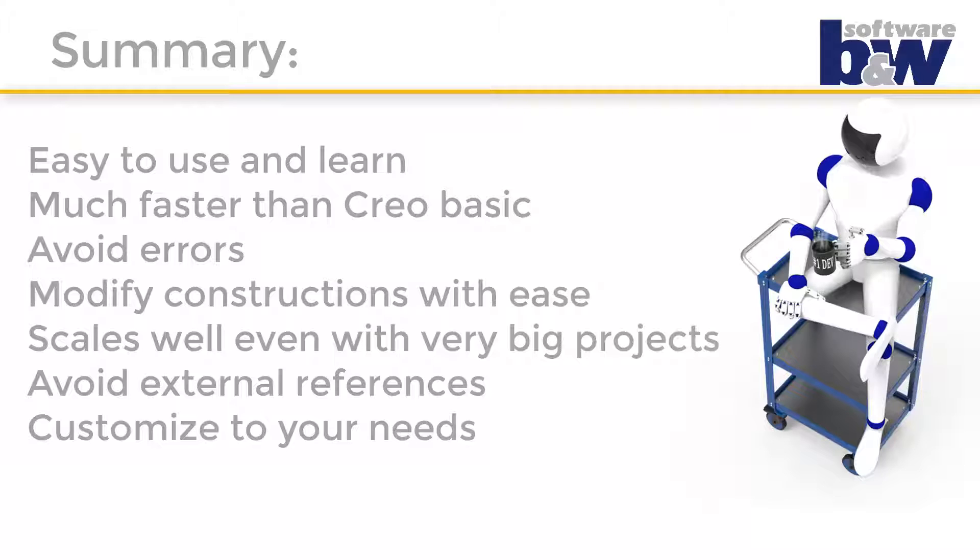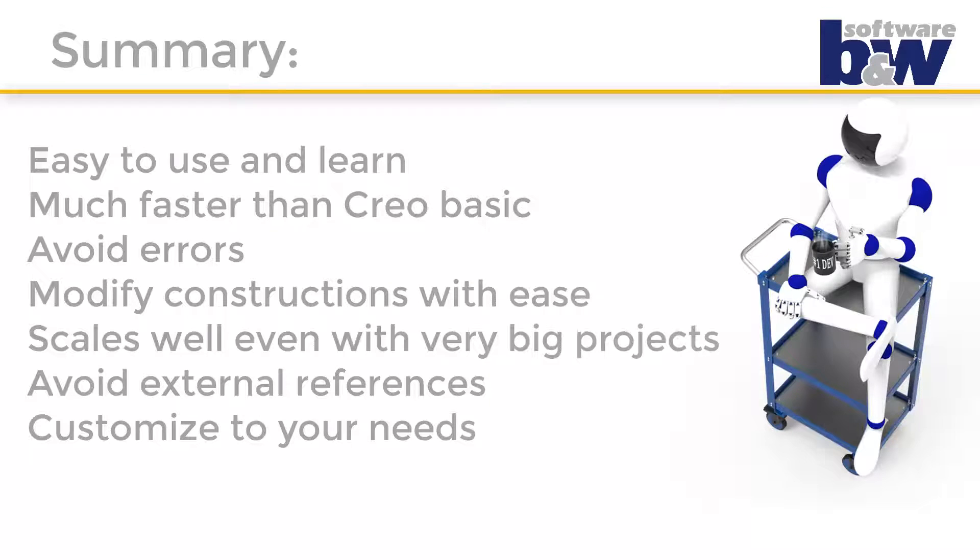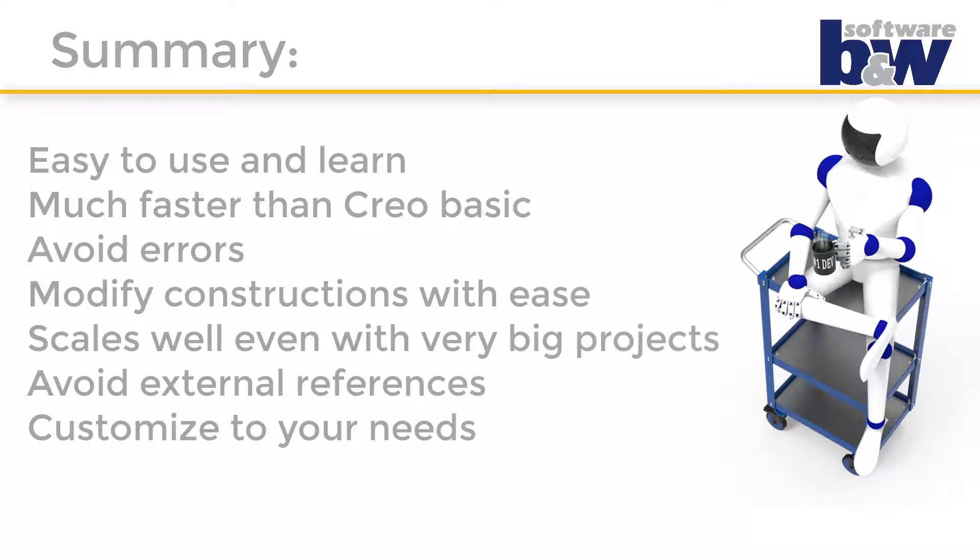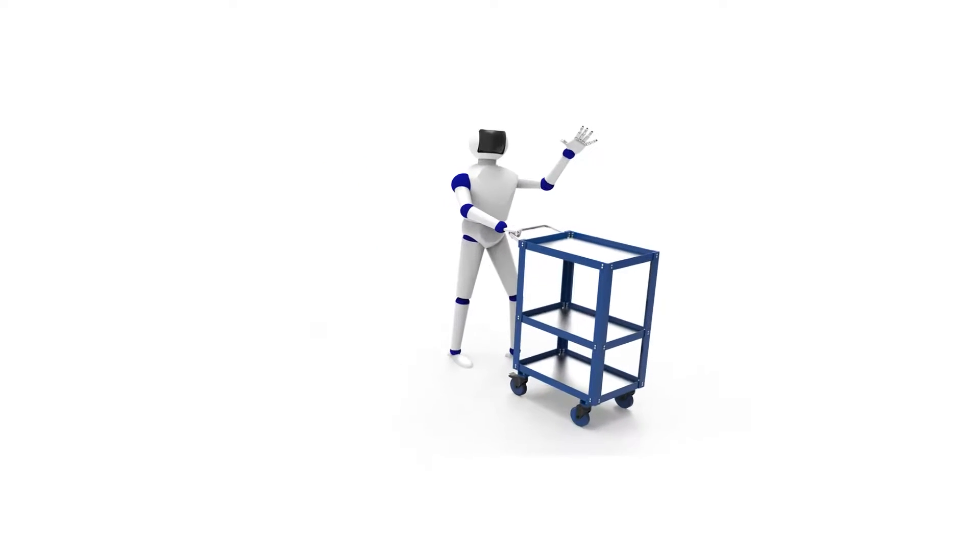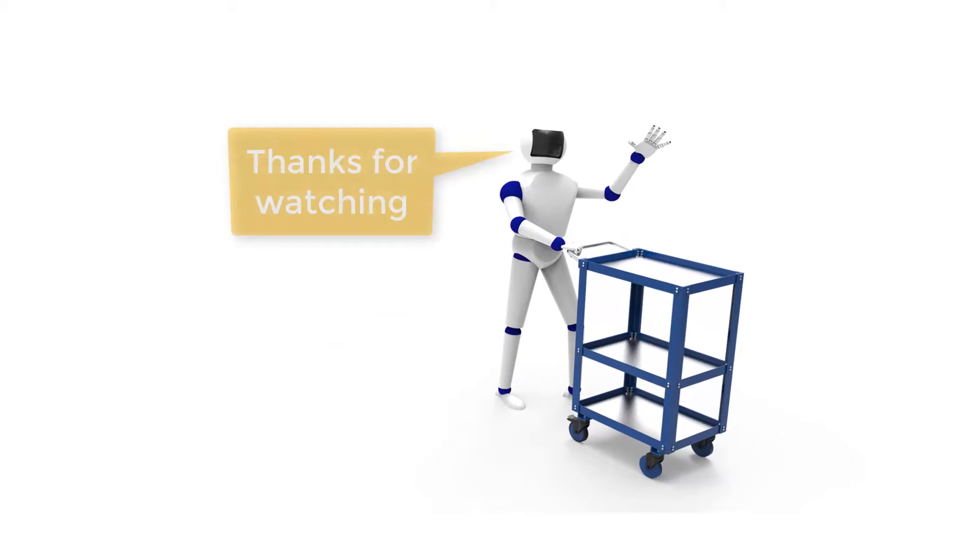sizes and dimensions with the easy to use dialogs of AFX. You can use AFX even for very big projects. For the whole construction process external references get avoided wherever it is possible. And last but not least, AFX will allow you to customize it to your needs. Create your own library parts and even adapt the software to your personal needs. So if you have any questions feel free to contact me and thank you for watching.